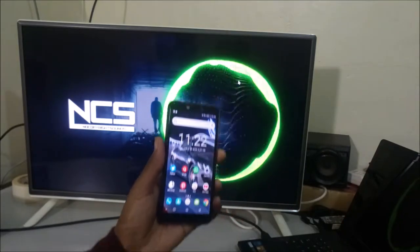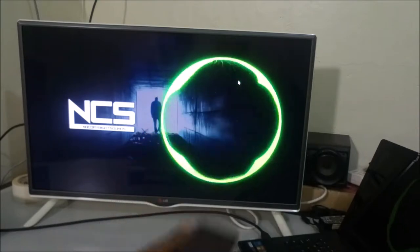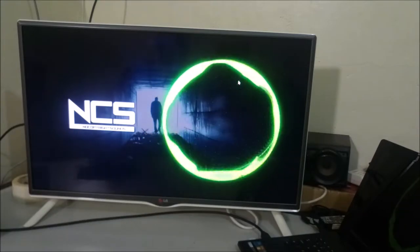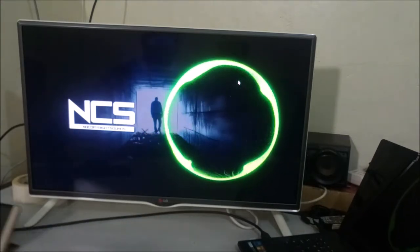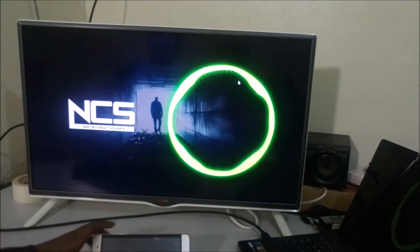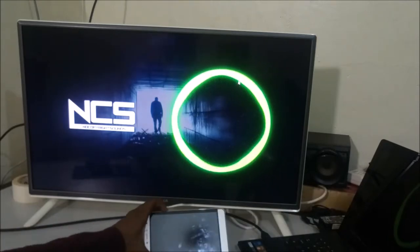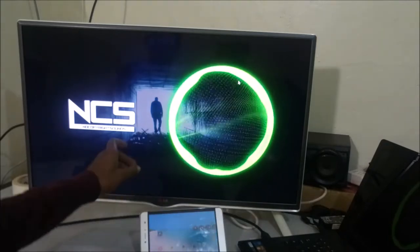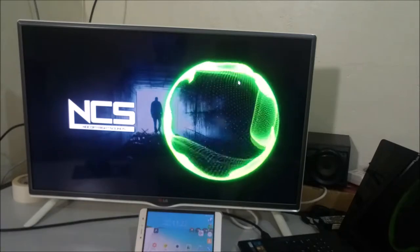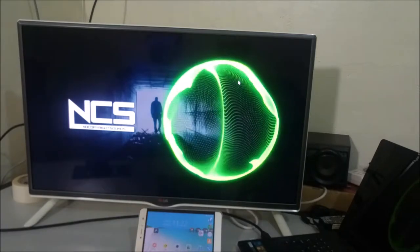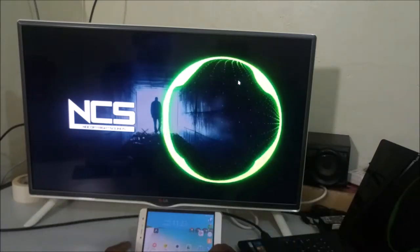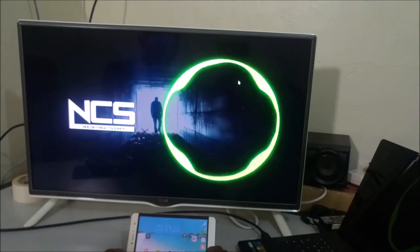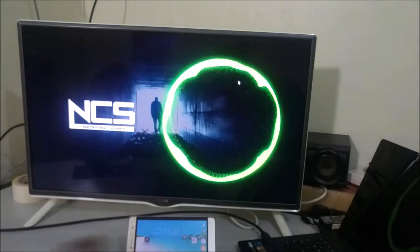Now I'm going to show you the second method of pairing your smartphone to your web browser interface. For that I'm going to use my tablet. I'm going to change screens to this tablet and do a screen recording to see how it goes.